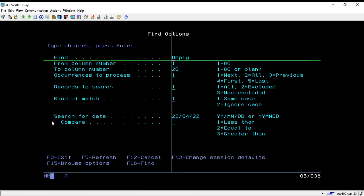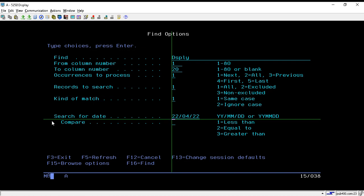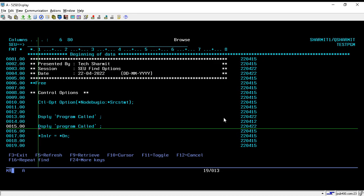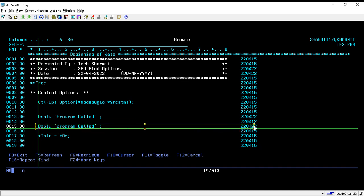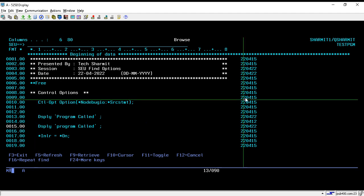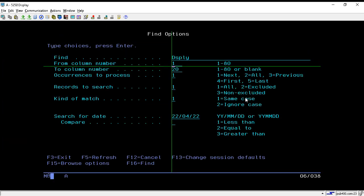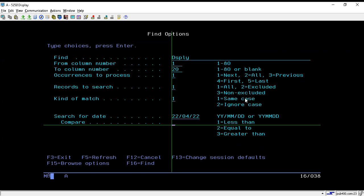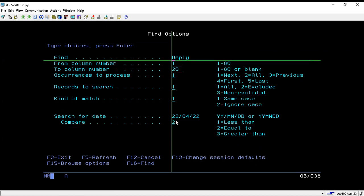Now taking Shift+F2 again, we will see another option: 'Search for Date'. Whenever we write or make changes to source code, it is assigned a date. For example, this line written today shows the date 22/04/22 — the current date. Likewise, we can search the source for particular dates. In the compare option I select option 2 and set the search date to 22/04/22.